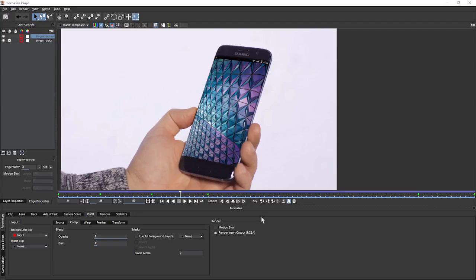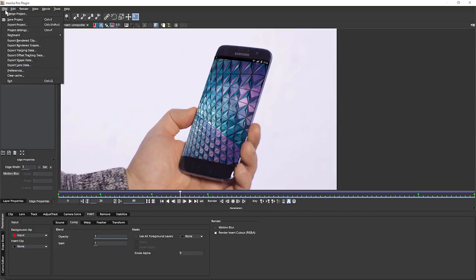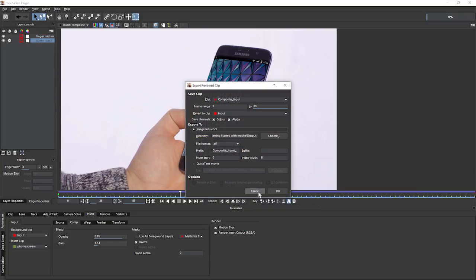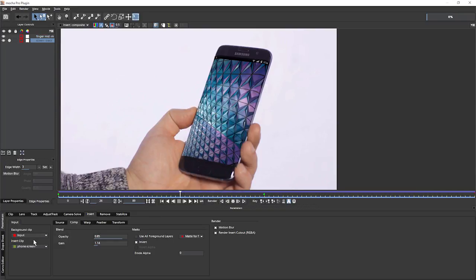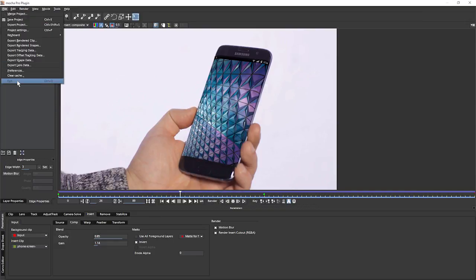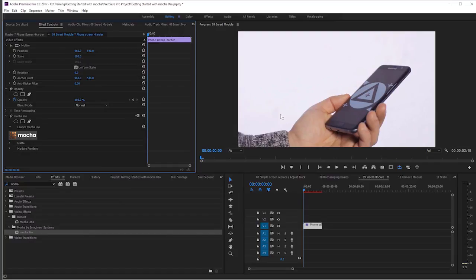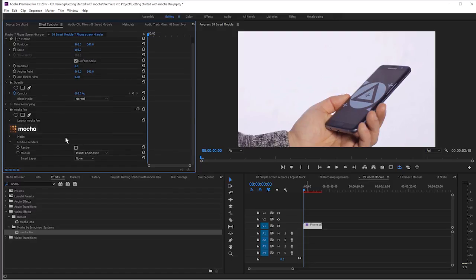Last thing I'm going to show you is how we get this out now. And in fact, it's exactly the same the last time we did the screen insert. So we can either export these out as a rendered clip. Cool. Let's hit cancel on that. And the other way of doing it, if we're using the Mocha plugin, is to do it directly within the plugin. So we come out of the plugin, go to our module renders and hit on render there.